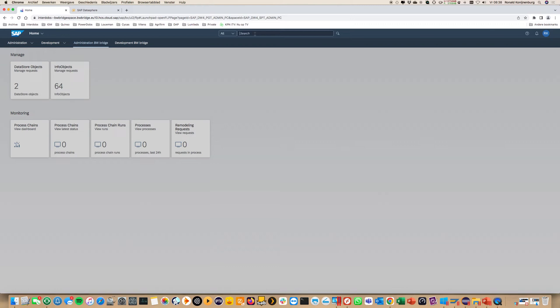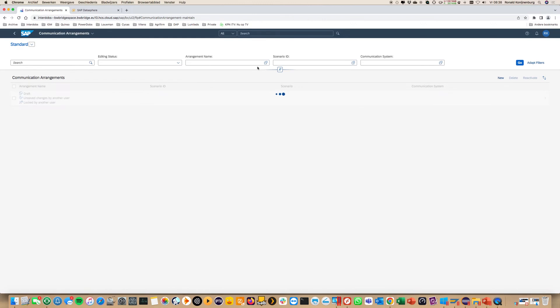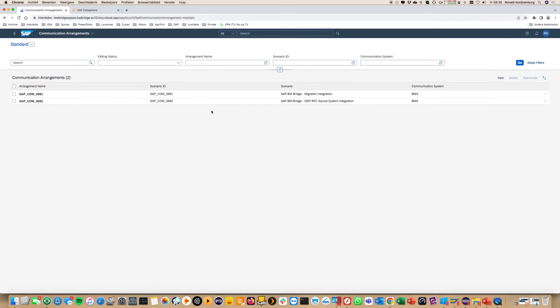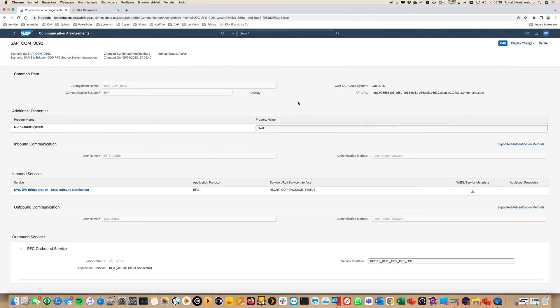So how does that work? You create a communication system, a communication arrangement which is connecting the on-prem system with your DataSphere system. This is a standard communication arrangement you need to activate. Once you activate that then you can use the connectivity.